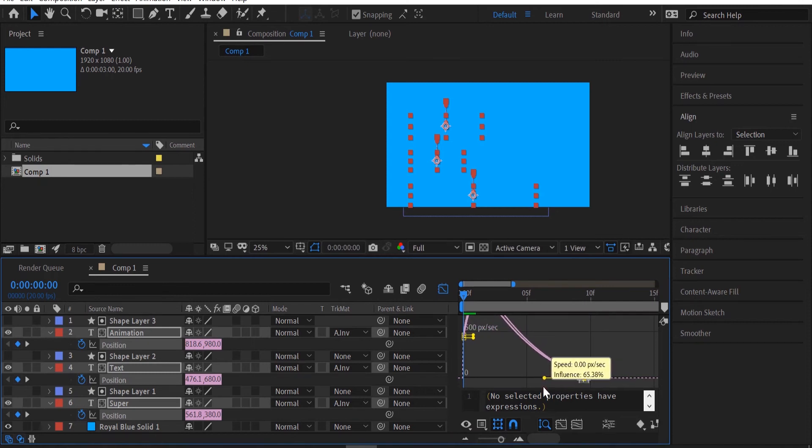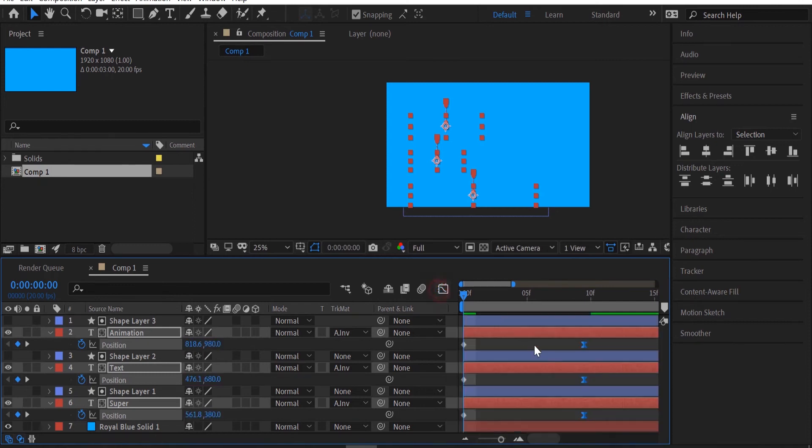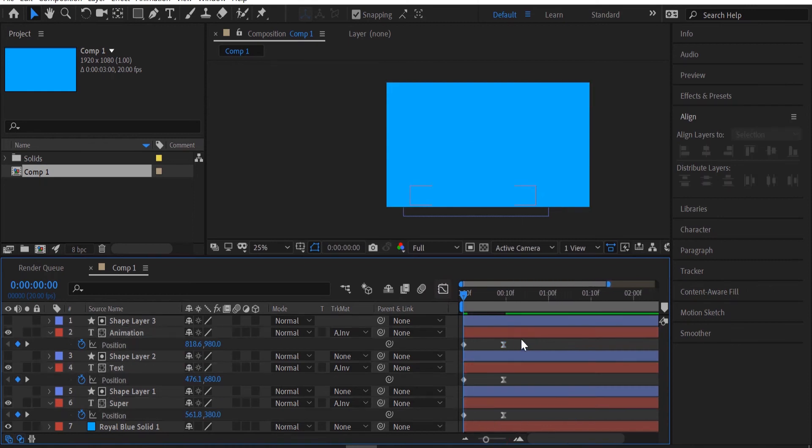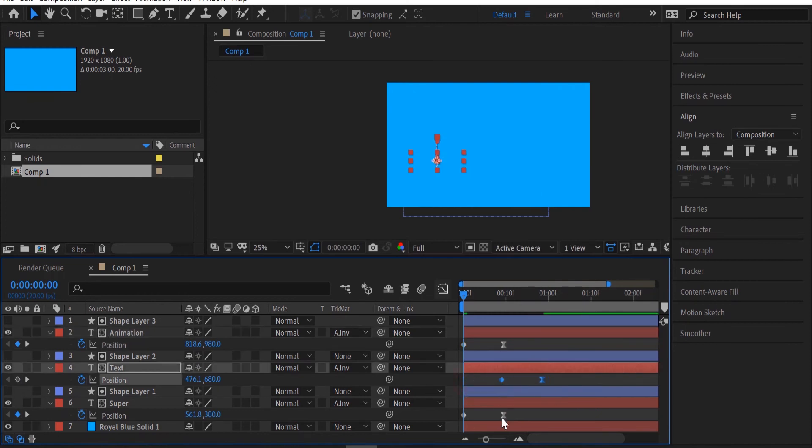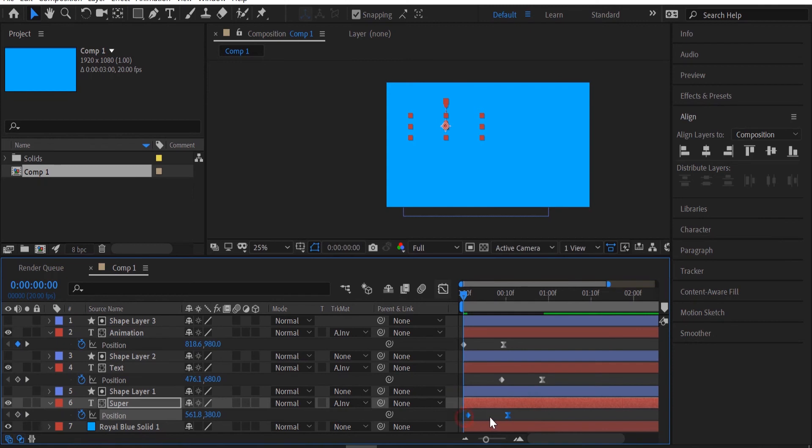The last thing to do is to offset the animation. I'm going to drag my second layer over two frames and I'll drag my third layer over four frames. Playing it back you can see this is a super simple and easy quick tip.